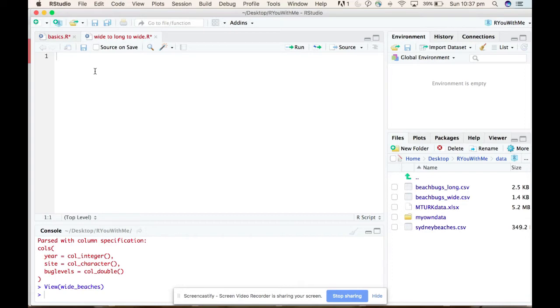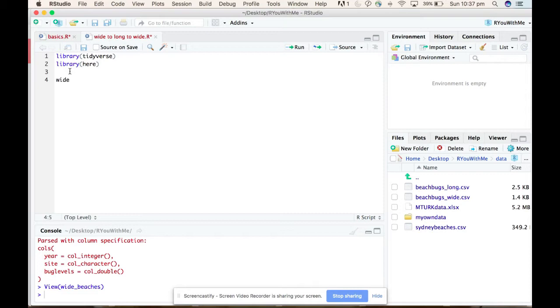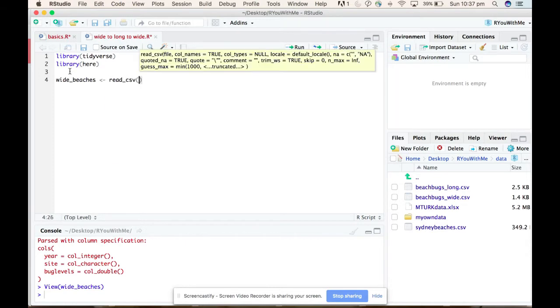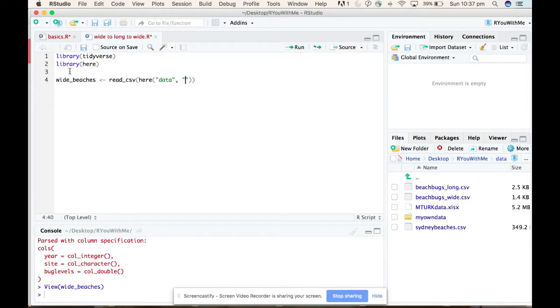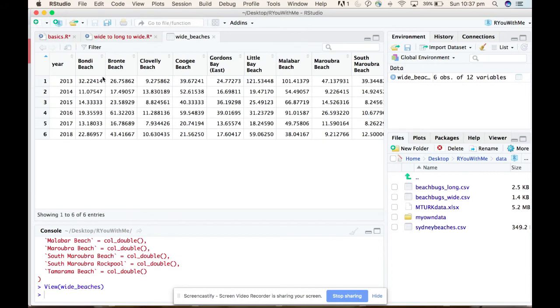Most of the time when we're entering our data in Excel, you enter it in wide format. What do I mean by that? Let me pull some data in here to show you. So we're going to use the tidyverse and we're going to use here. I want to call in this wide beaches data, and I'm going to do read_csv and I want to use here data. I have this data called beach bugs wide dot csv.